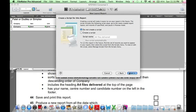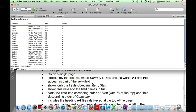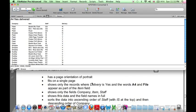They're nearly there. What do we still need to do? We only want to show records where delivery is yes, and the words A4 and file are no part of the item field. So again, click on Find.